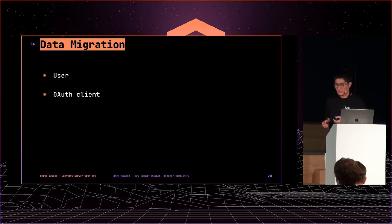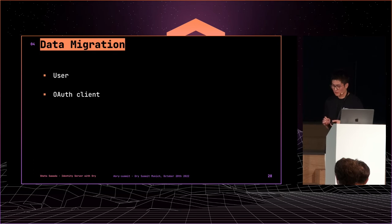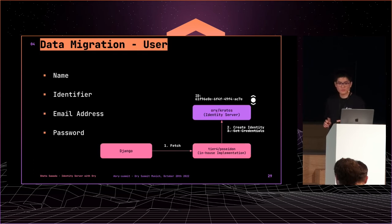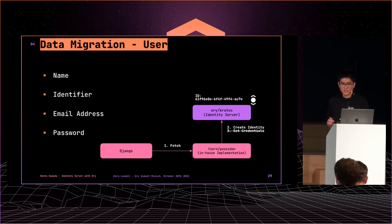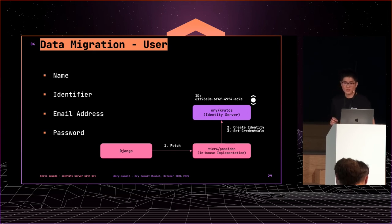The hardest thing, data migration, is significant for replacement. There are just two topics: user and auth client. User attributes were just identifier, name, email address, and passwords. Just simple.